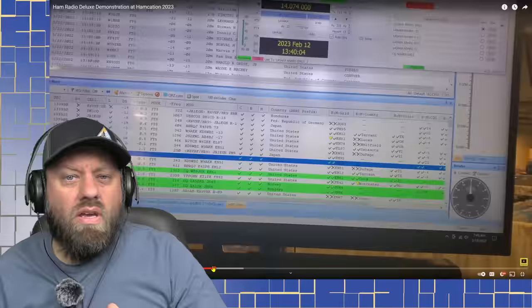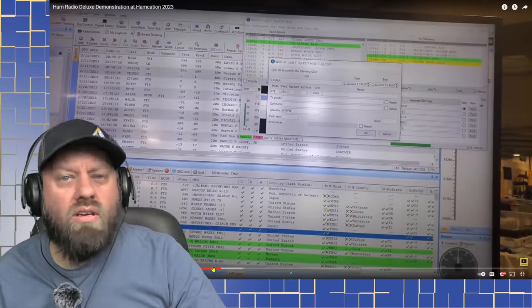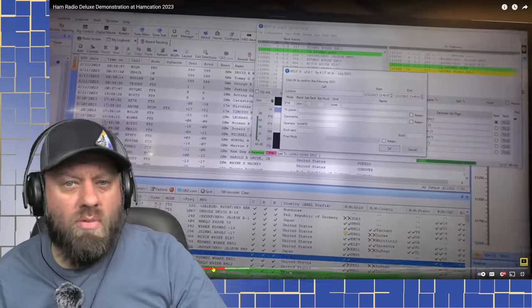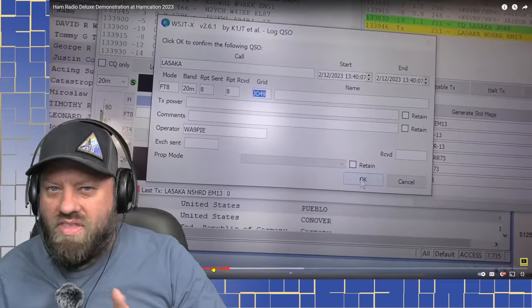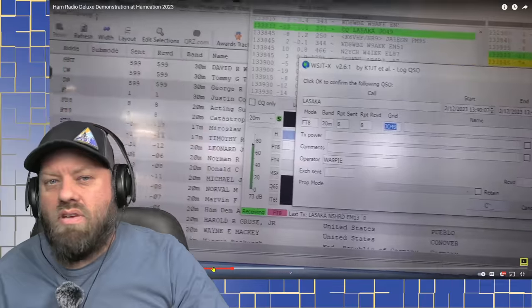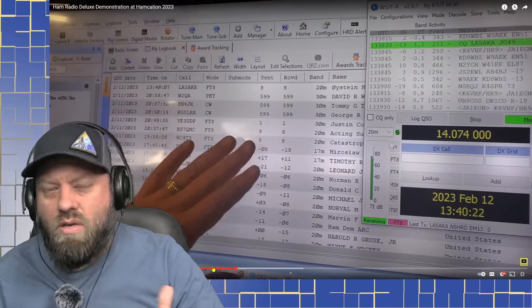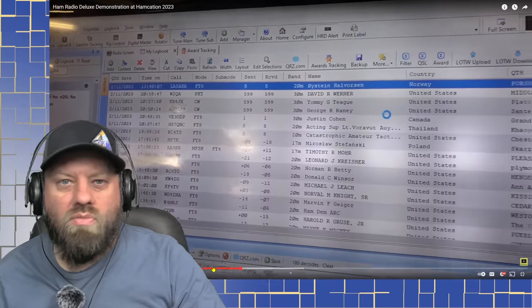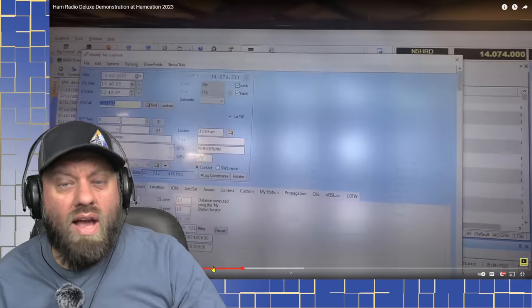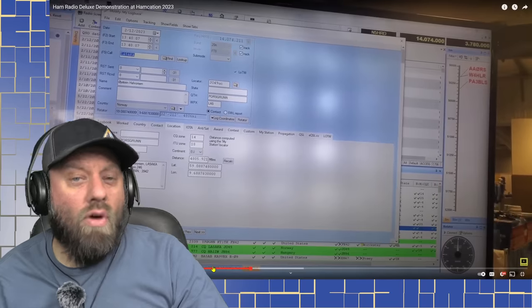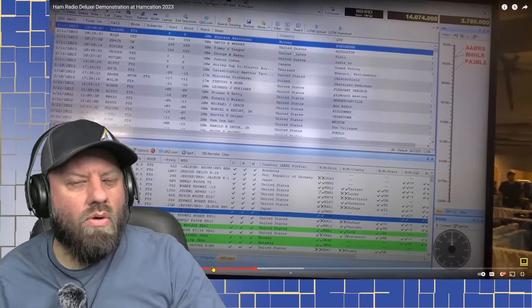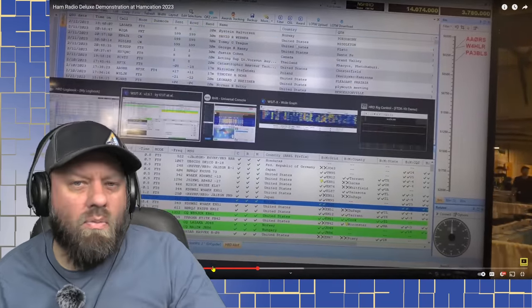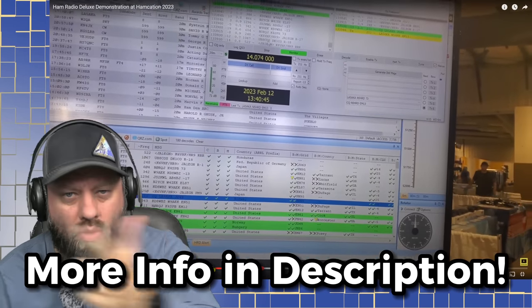This video is sponsored by Ham Radio Deluxe, which is the ultimate logging and rig control software for amateur radio today. It does just a little bit of everything and a lot of a few different things. It does complete rig control, logging software, uploading to Logbook of the World, EQSL, QRZ, all of the popular platforms. It does a lot with satellite tracking and ISS tracking. And with the new version that's going to come out later this year, you're going to see some really cool stuff. Thank you, Ham Radio Deluxe, for sponsoring this channel. Check the link in the description below for more information.